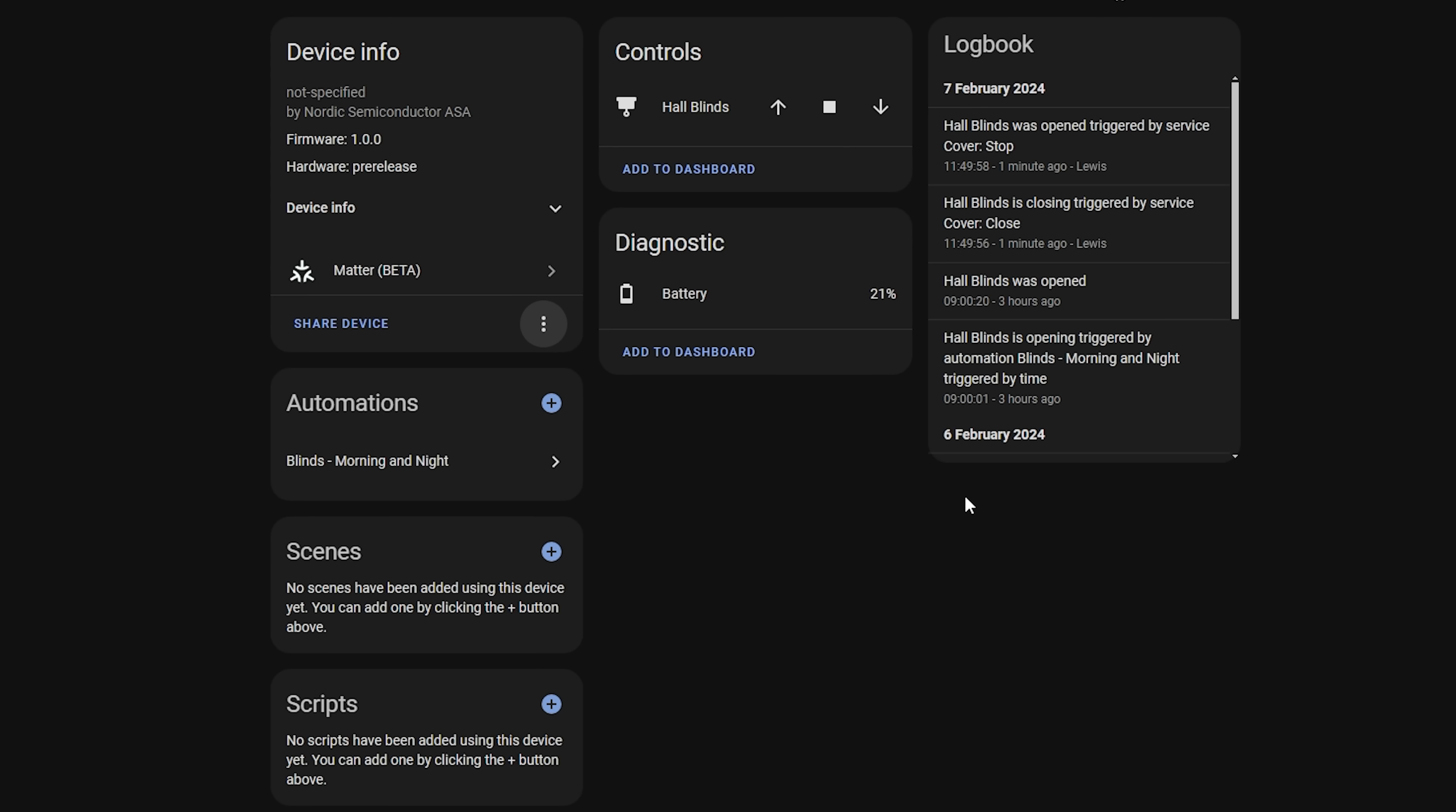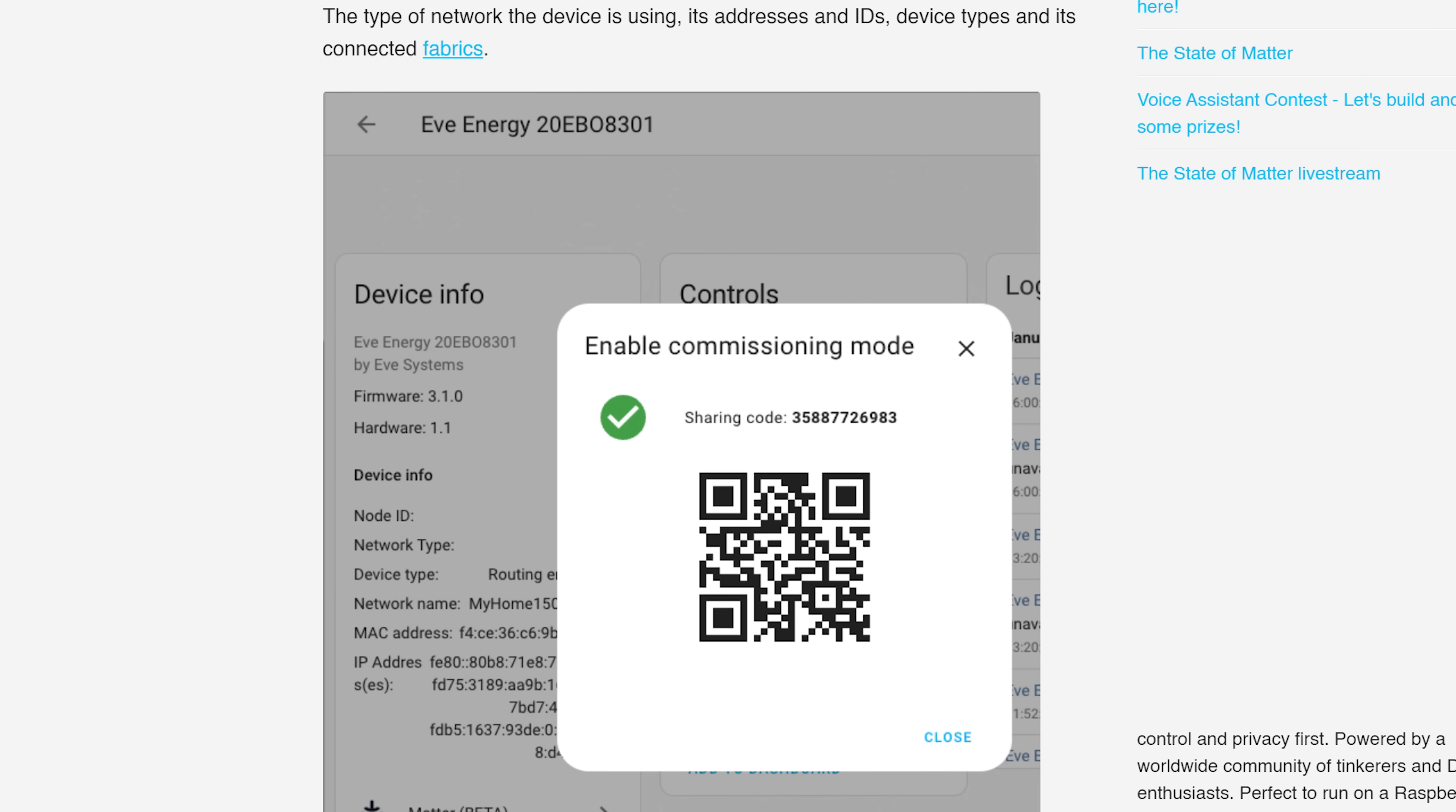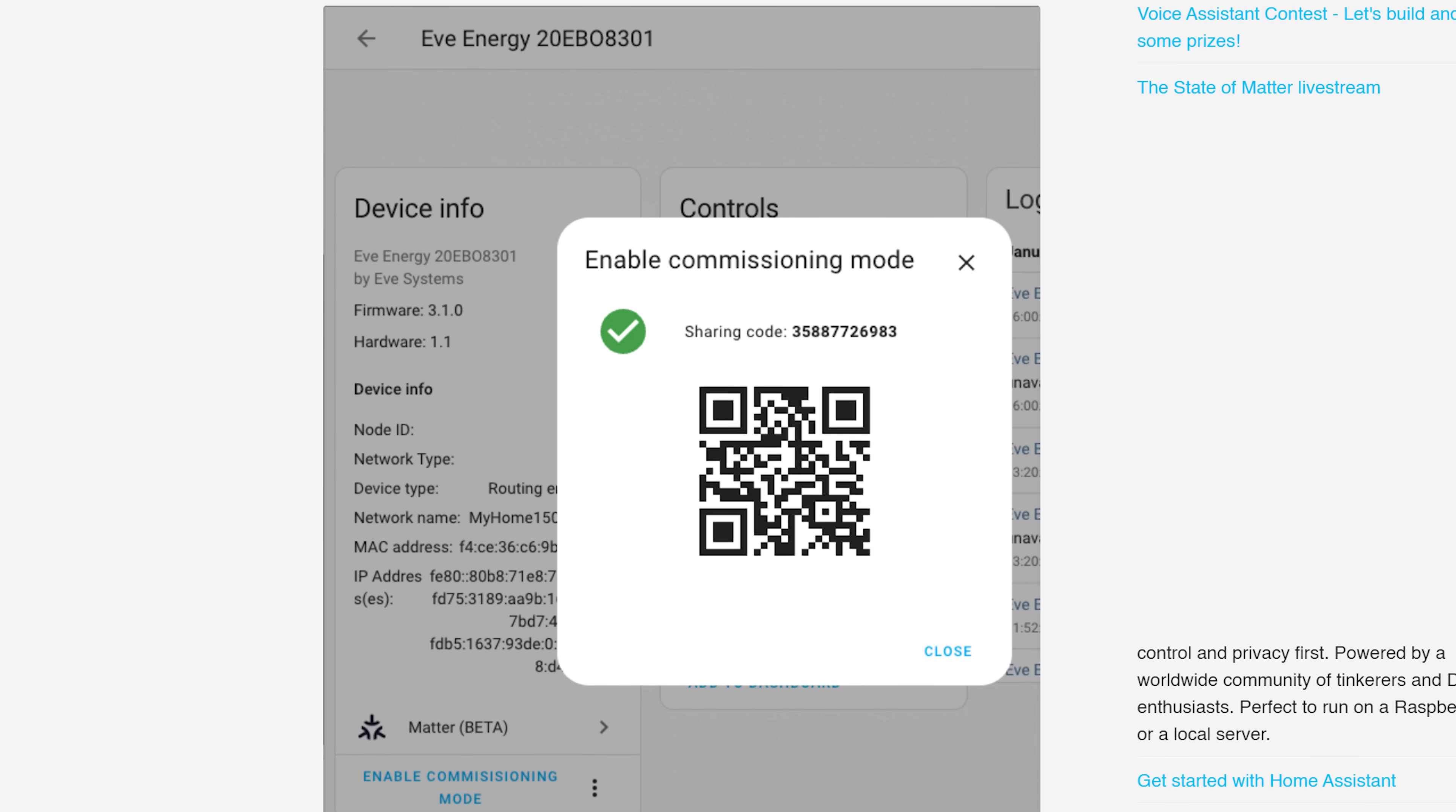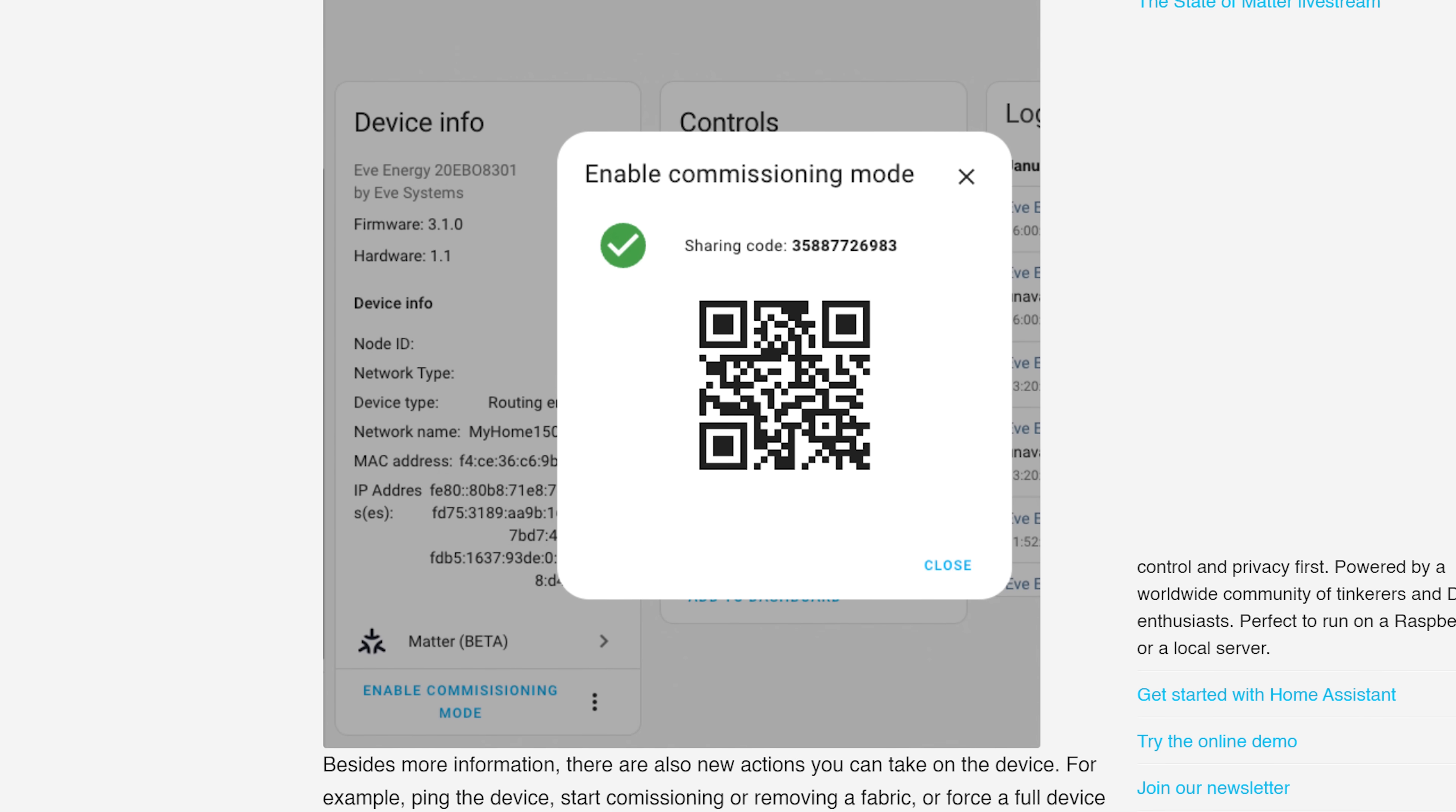Finally the last new addition here is the inclusion of this new Share Devices button which will let you put the device in pairing mode which will generate a QR code and a code which will then allow you to pair it with another Matter controller to control it from another ecosystem like HomeKit or Google Home alongside Home Assistant. This is a really big inclusion and one that has been missing up until now so really good to see that it has been added.